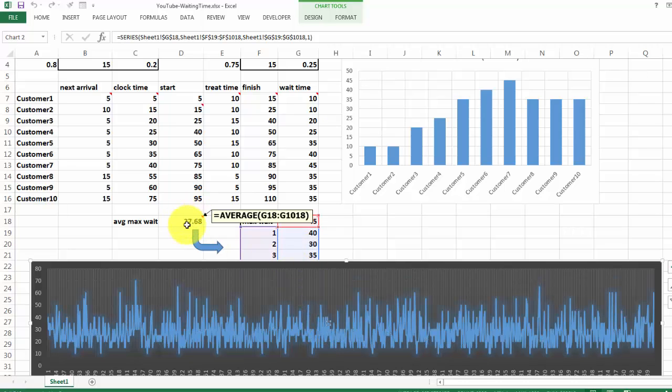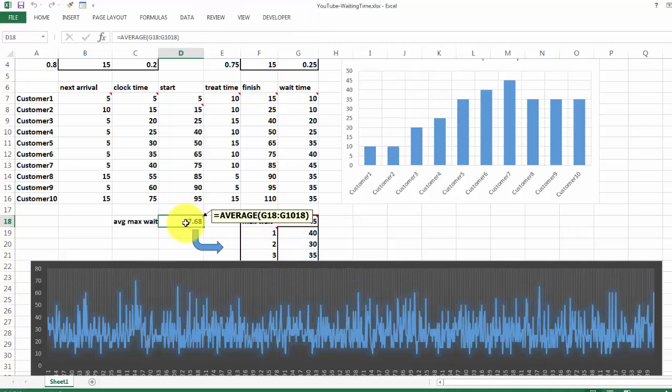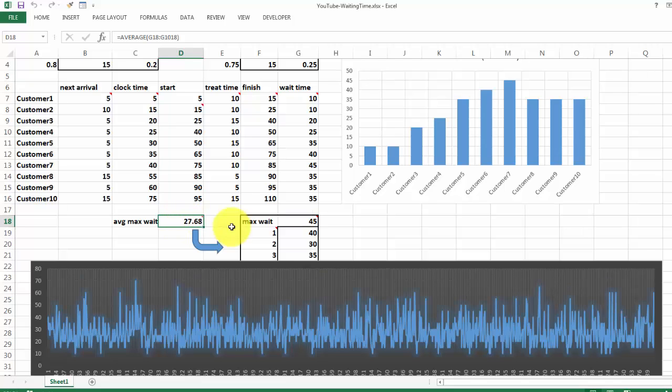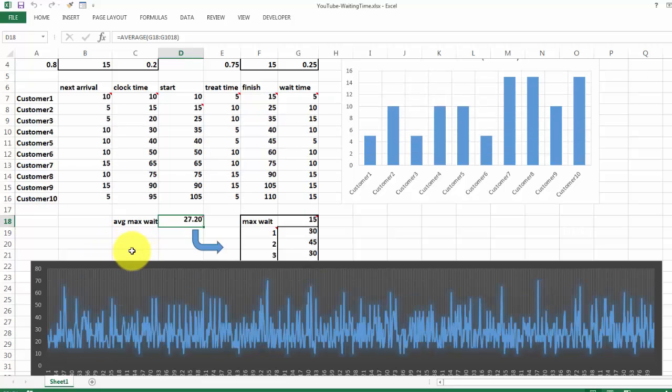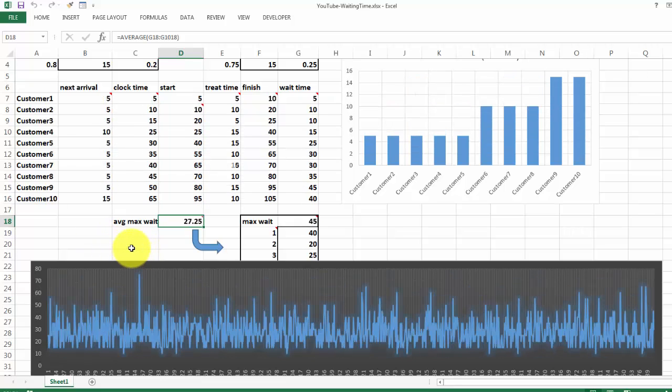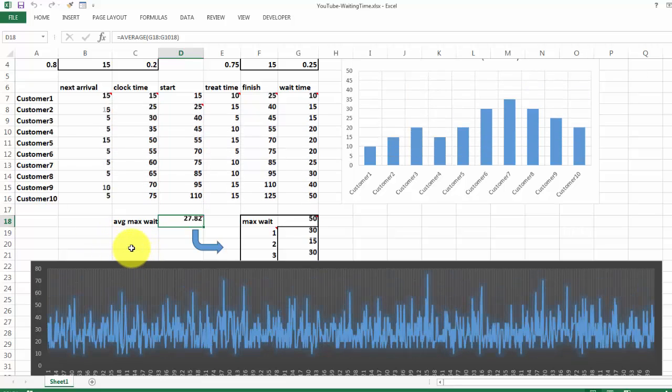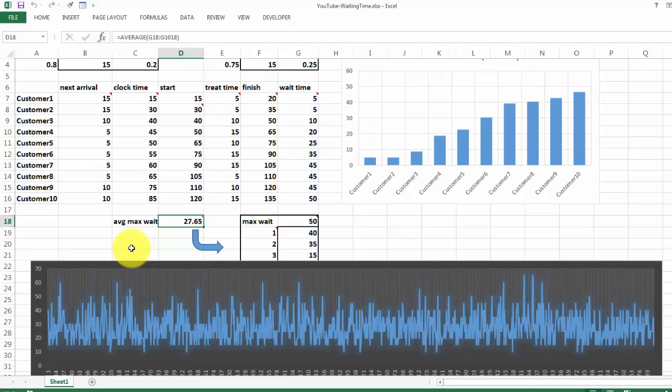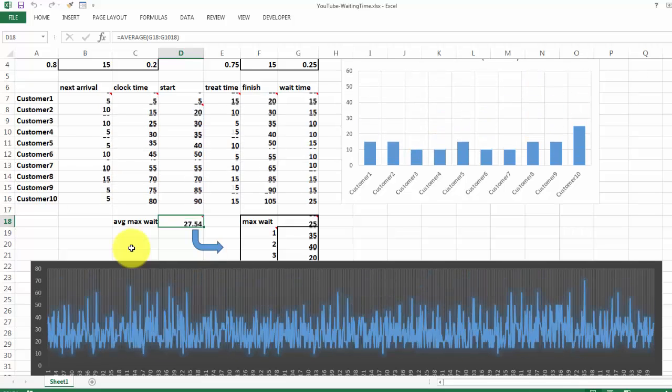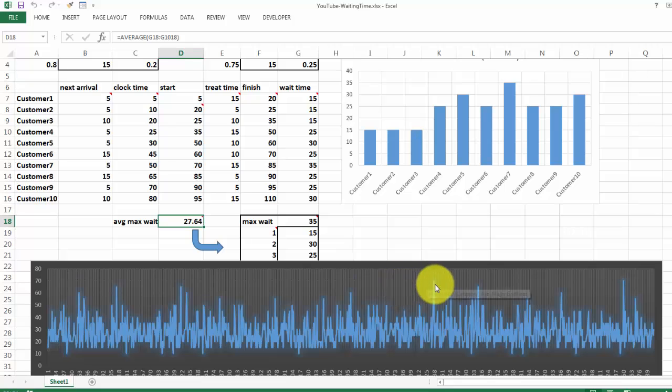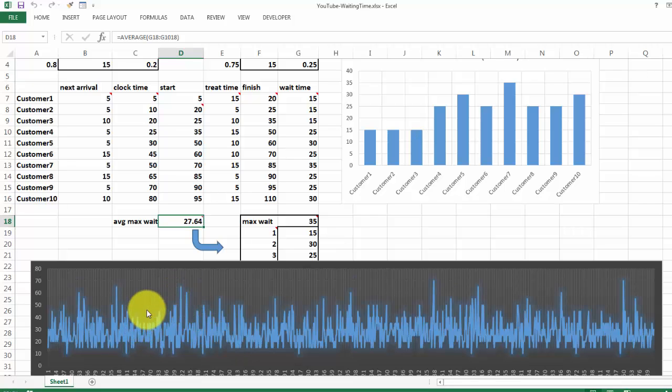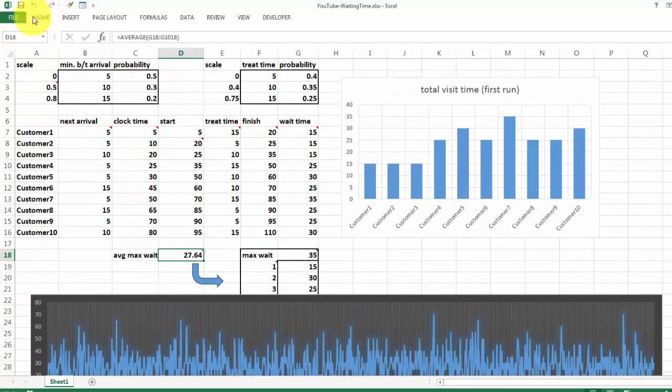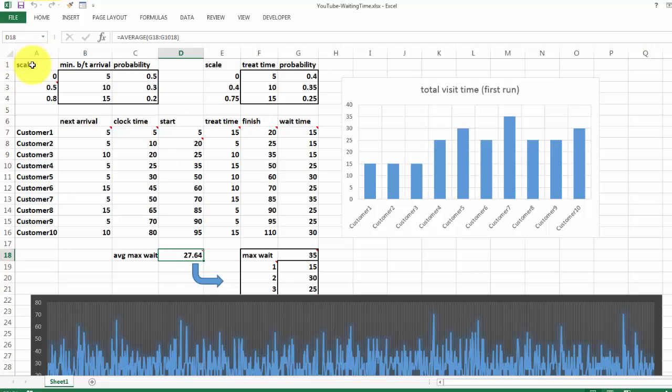And besides, I calculated the average maximum weight for all those 1,000 cases based on 10 customers each time. That is the average of G18 through G1018. That number will not vary much. The average maximum weight is somewhere in the range of 27. Sometimes it's a little higher, but there will not be much of a spread. Individual cases may spread a lot as you can see here. These are very steep points in your curve. That is what Monte Carlo simulations can do for you based on randomness.